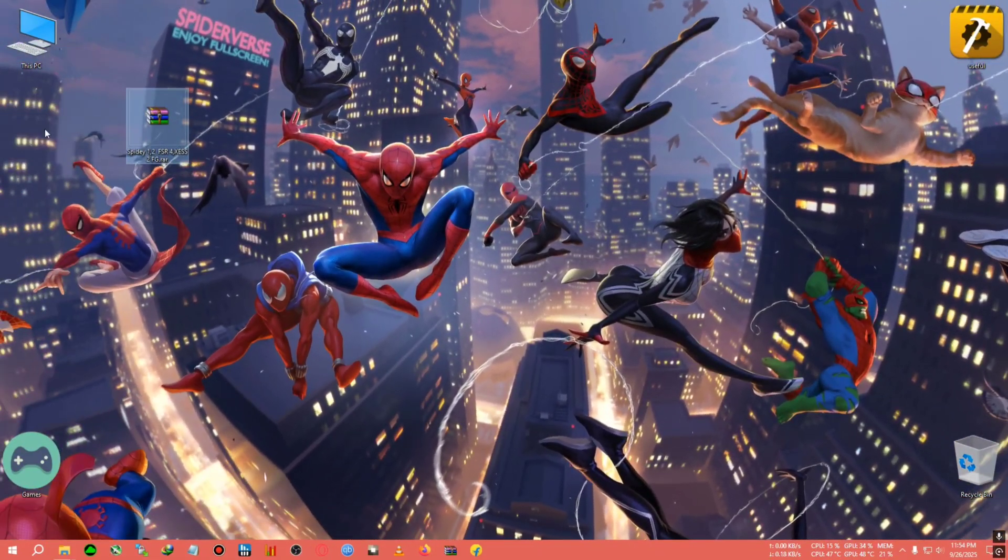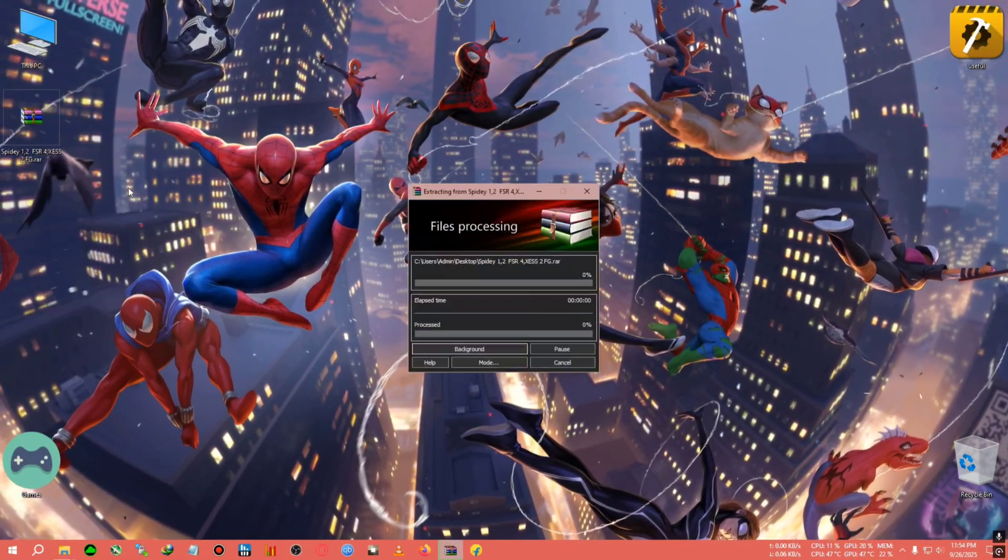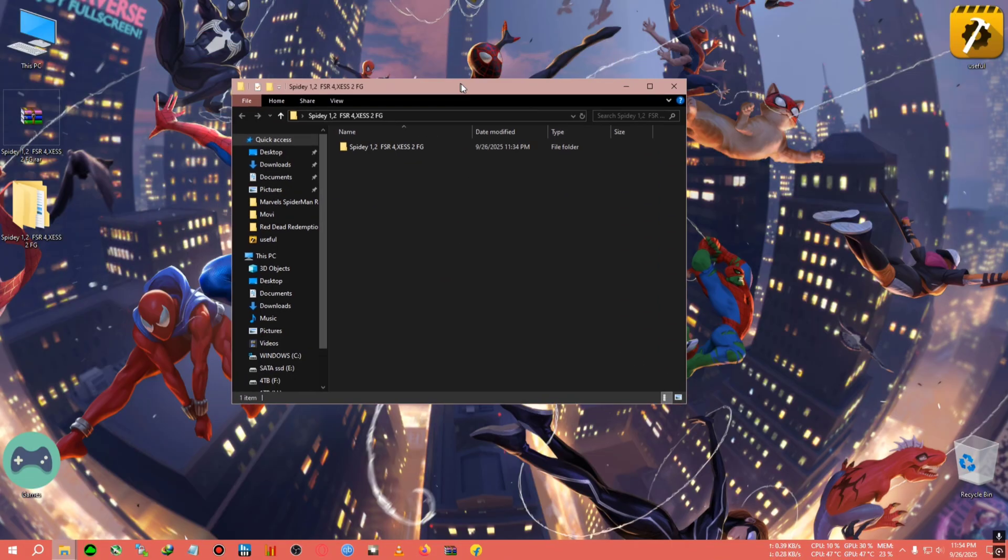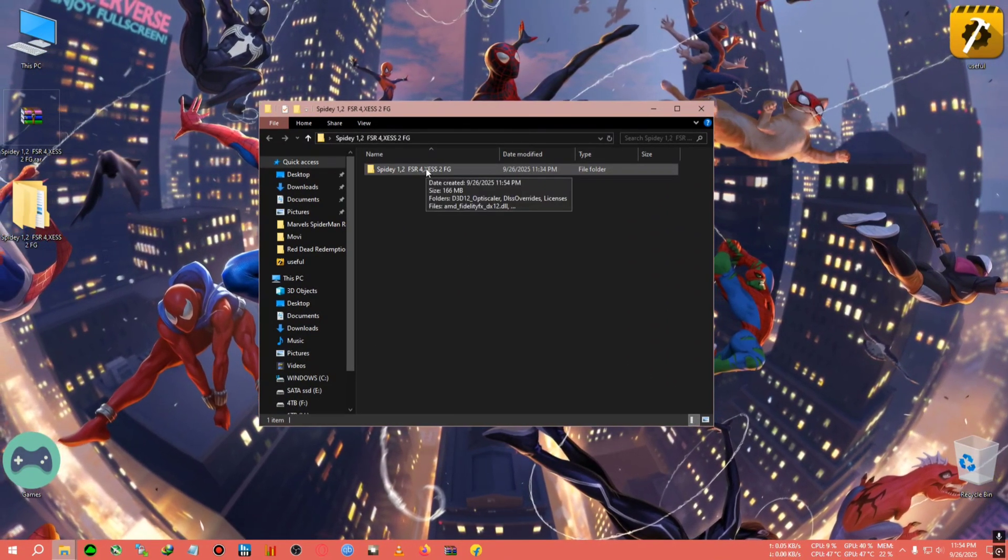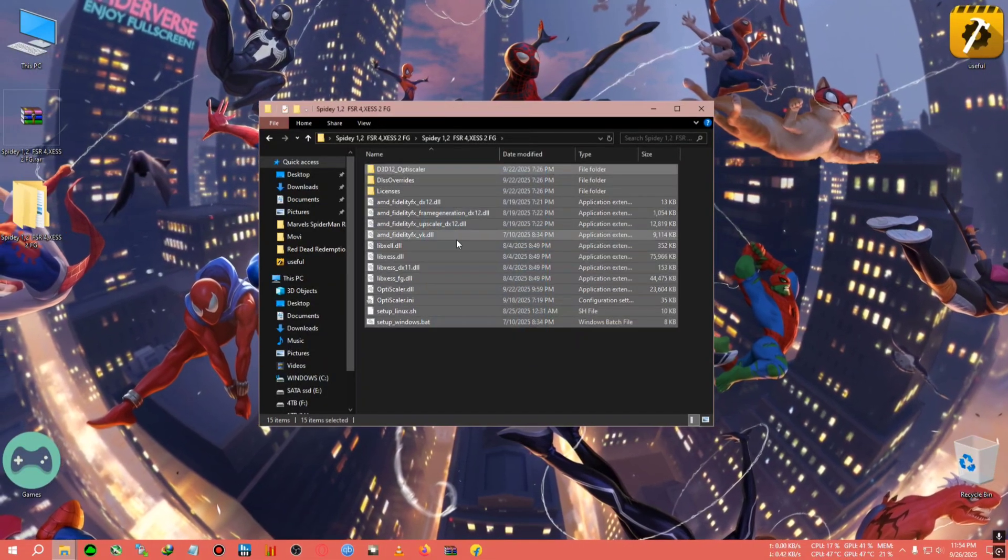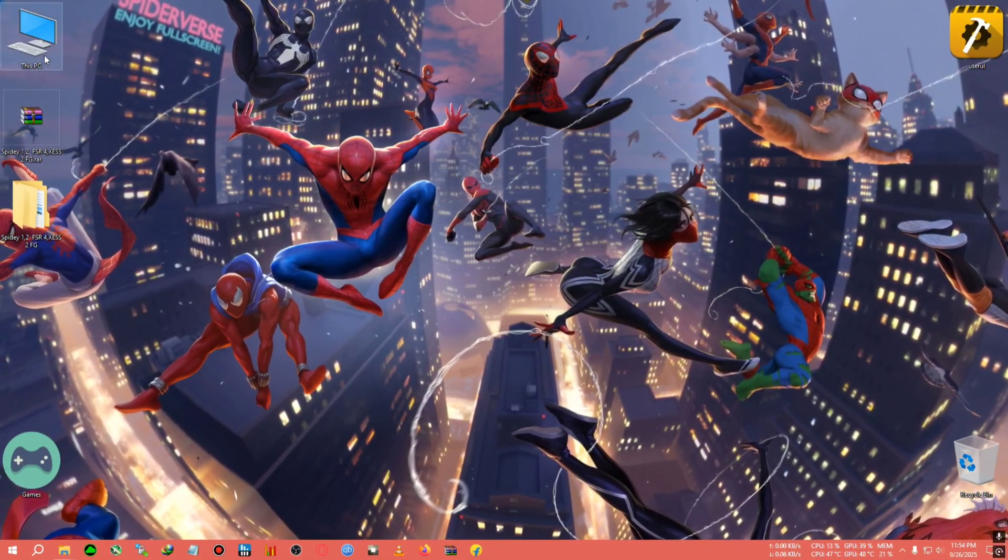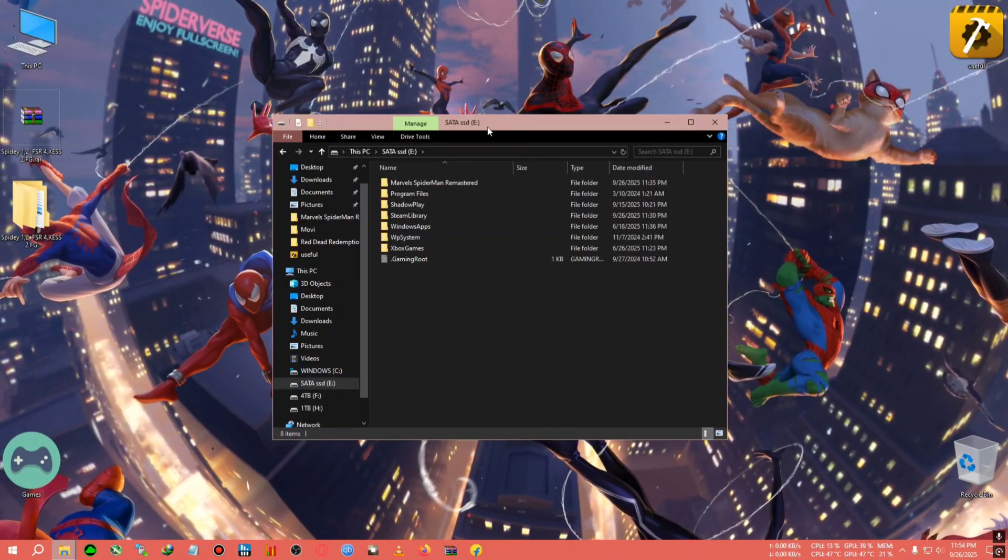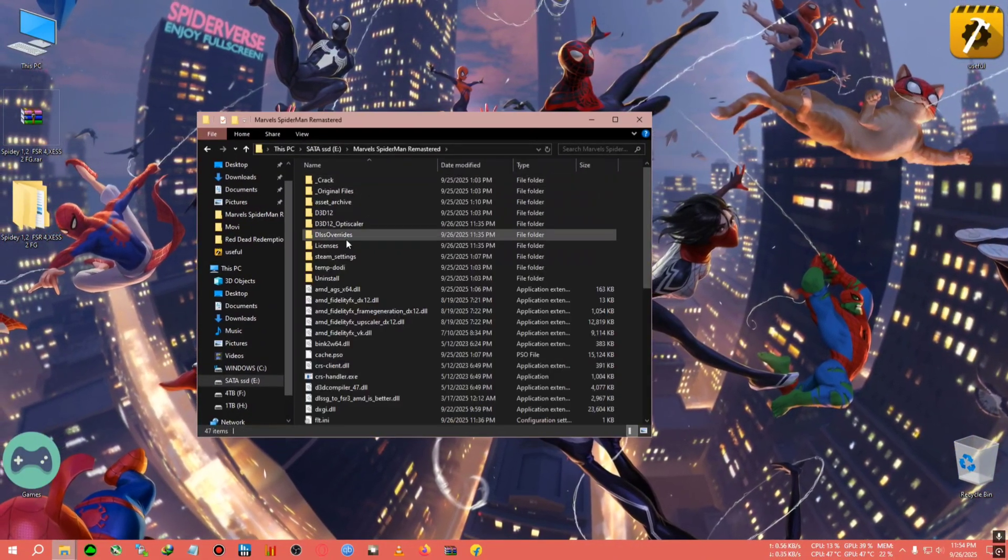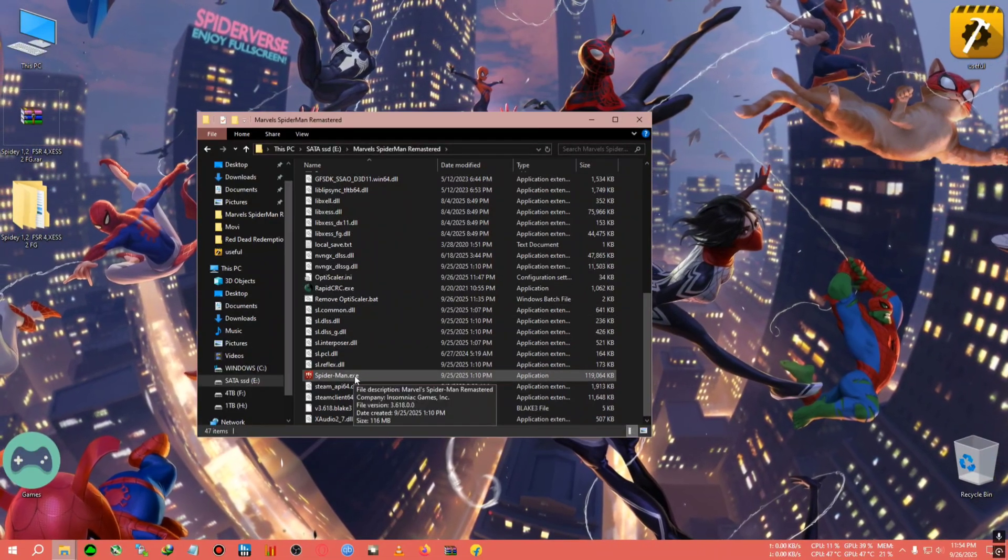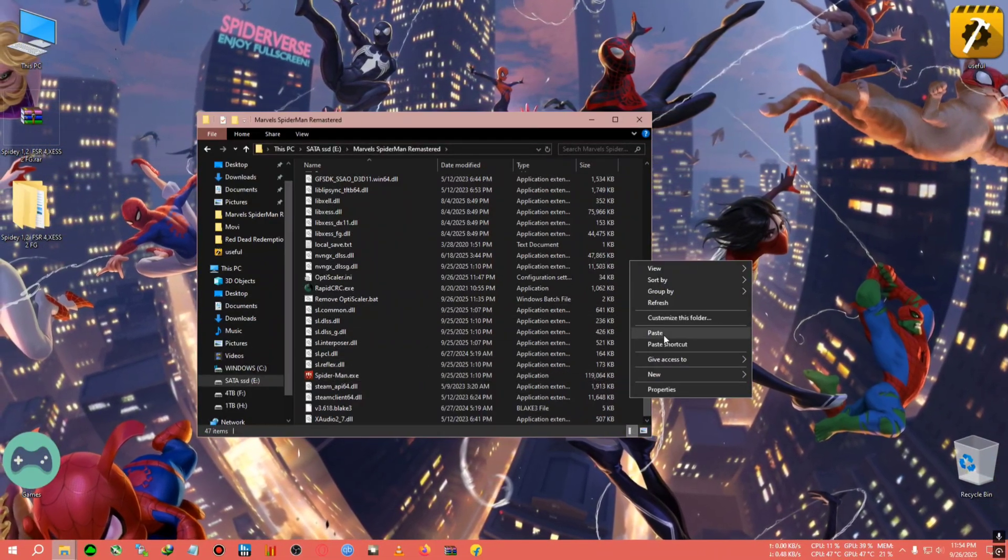All right, we'll be needing this zip. We're gonna extract it on the desktop. I'll show the installing method for one game and the demo on both games. First, I'm gonna copy all the files, then go to the game's installation directory. I'll be testing it on Spider-Man Remastered first. After coming to the installation directory where the spiderman.exe is located, I'm gonna paste the mod right here.